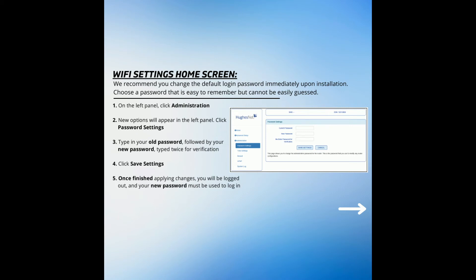Step 1. On the left panel, click the Administration tab. Step 2. New options will appear in the left panel, click Password Settings.